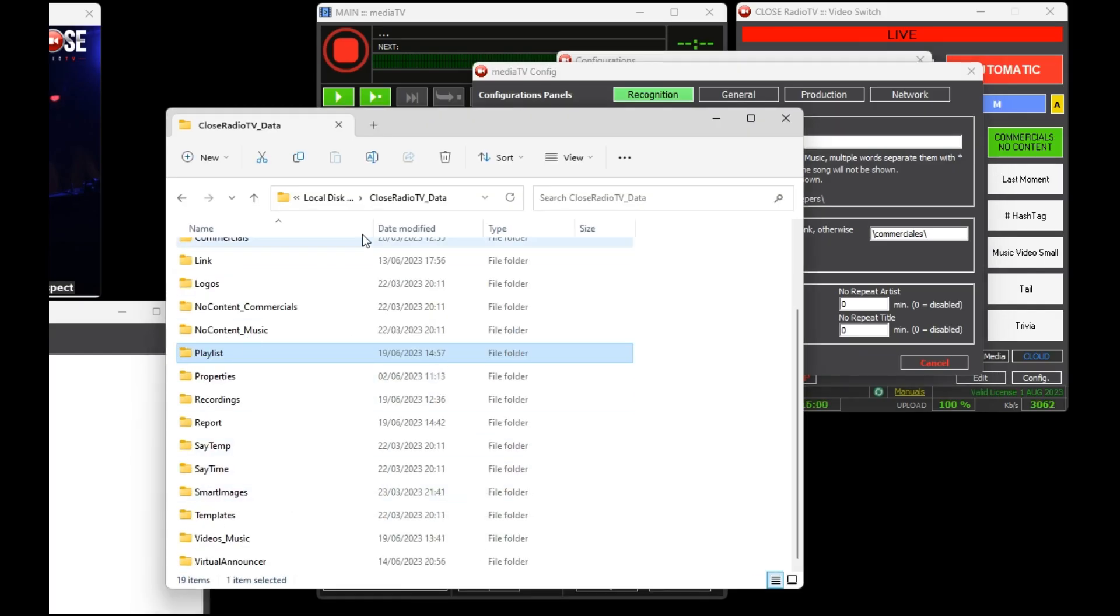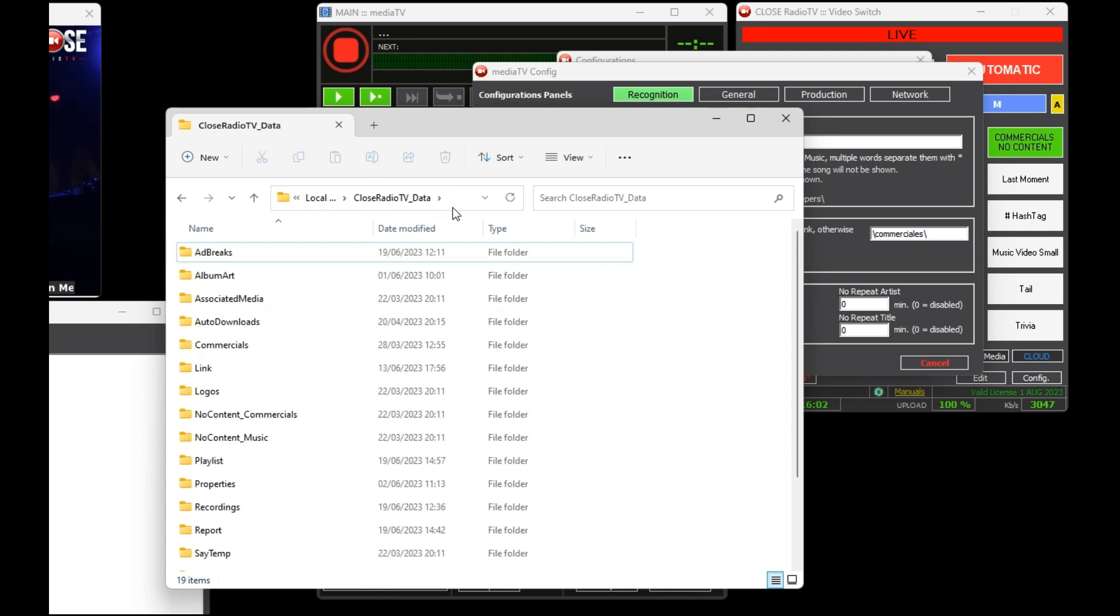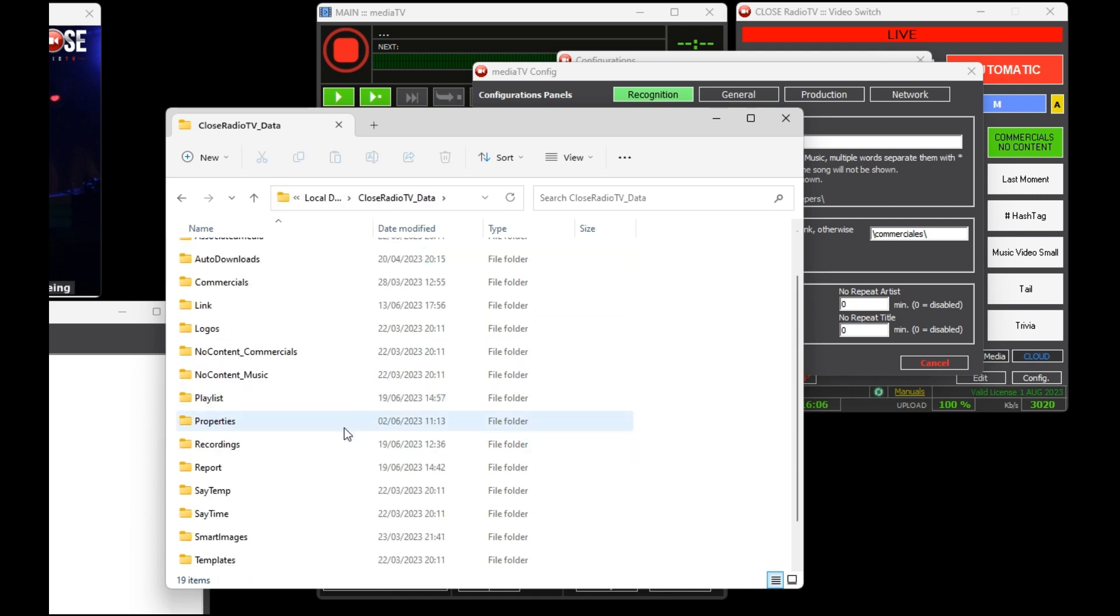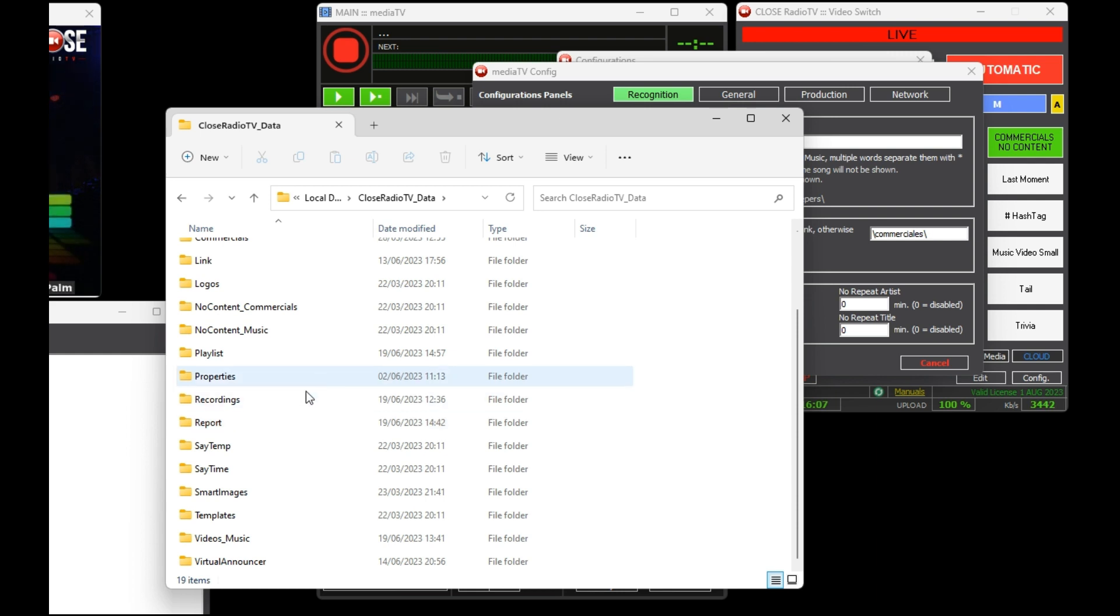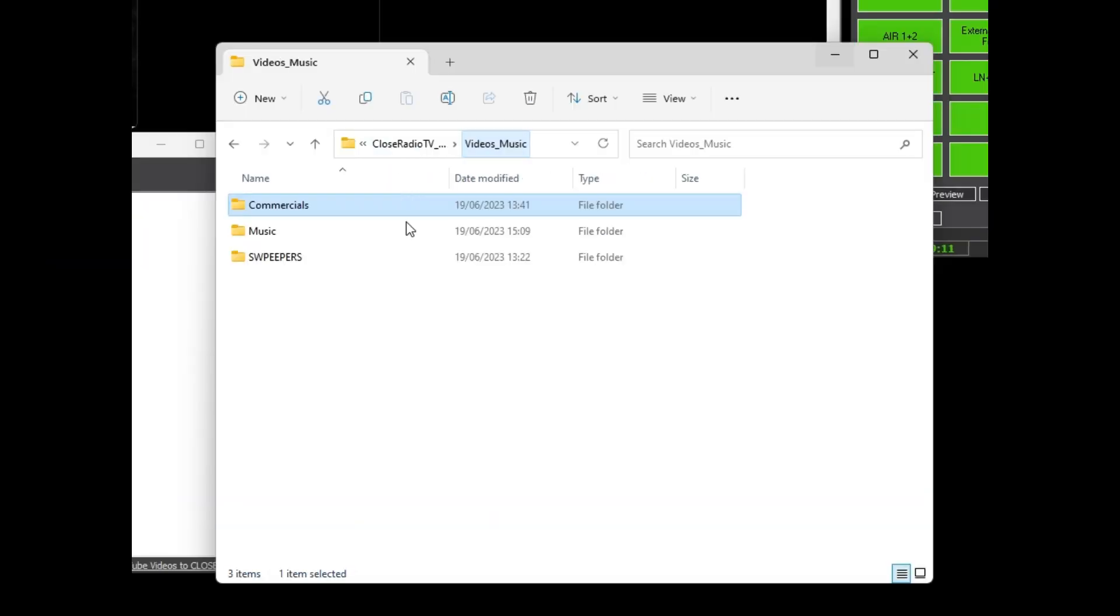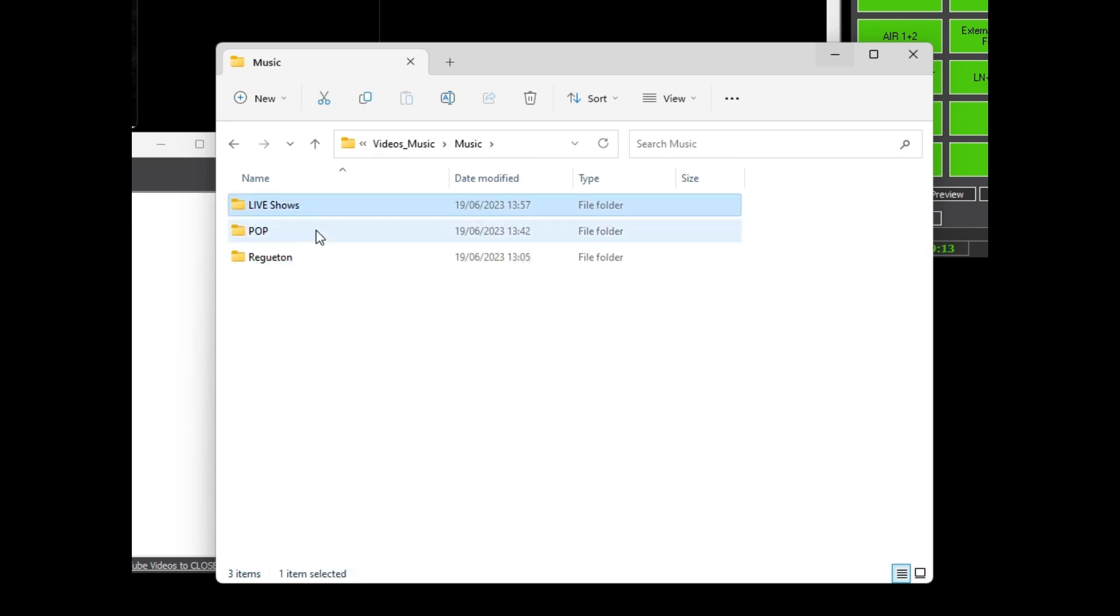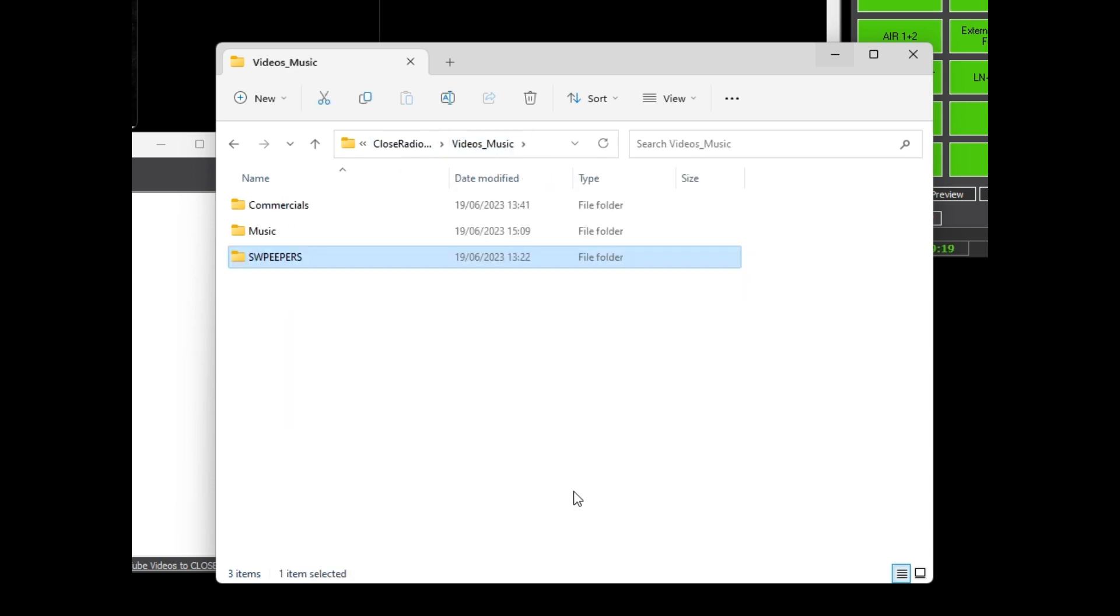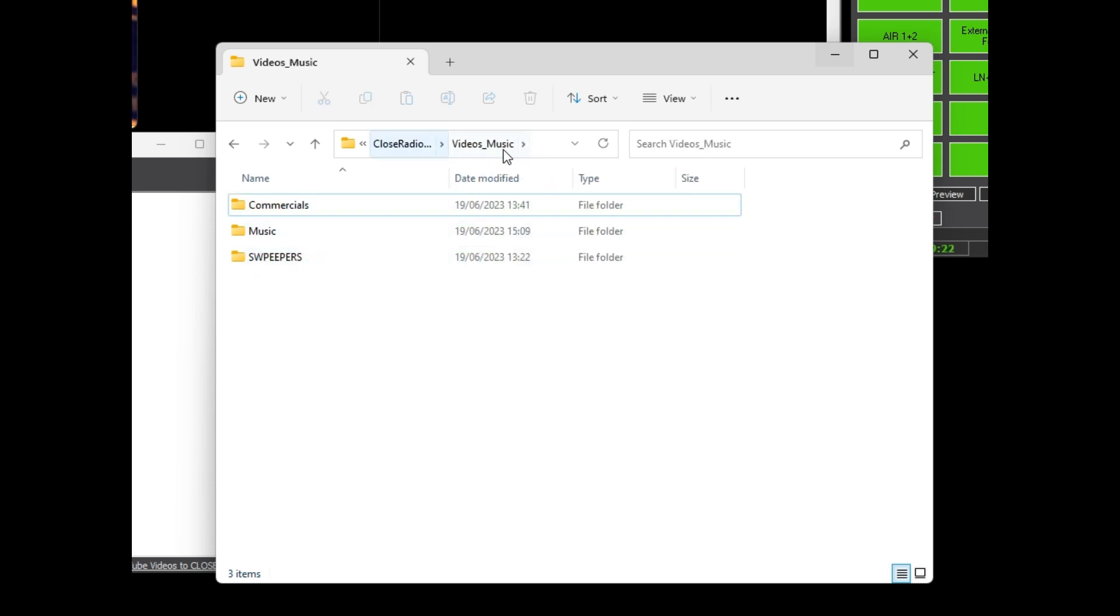Instead, it relies on the directory structure where audio and video files reside. The recommended structure consists of having a main folder that contains the three primary categories required for a station: commercials, music, and sweepers. Each of these categories is represented by folders and subfolders. If you need to create a backup, you simply need to make a copy of a folder and it will have all the content of your station backed up.